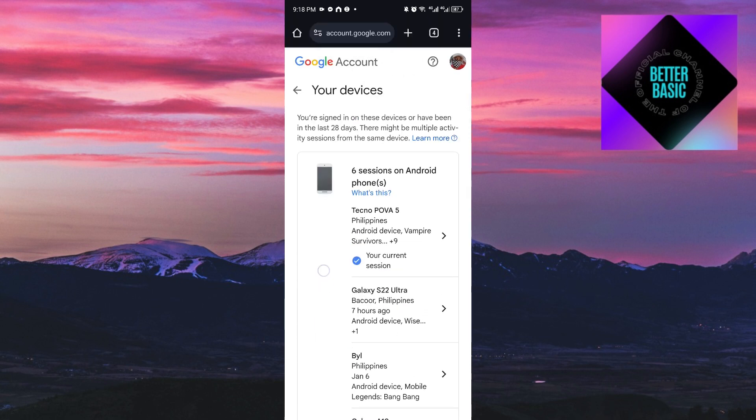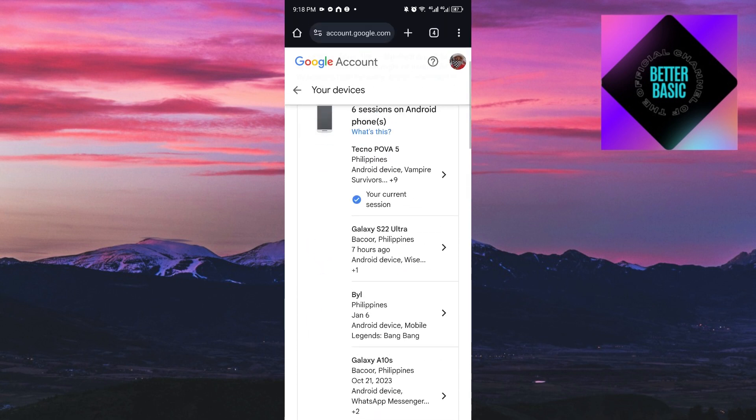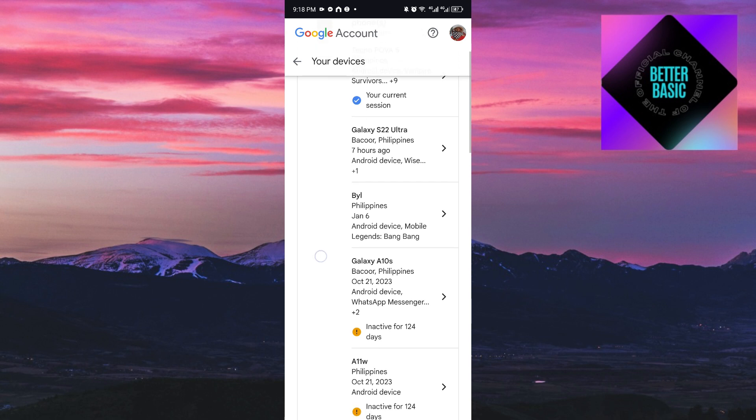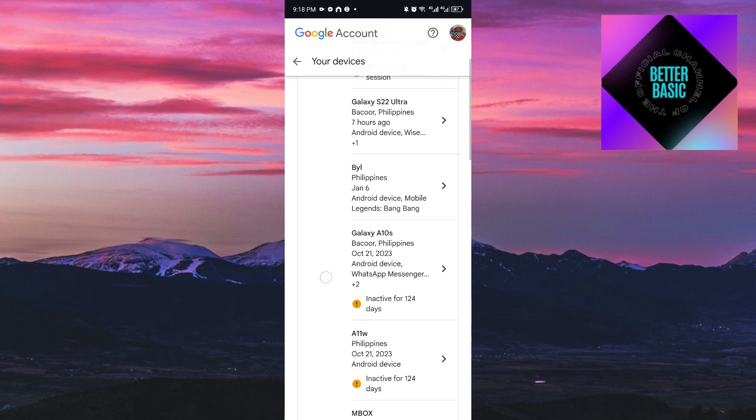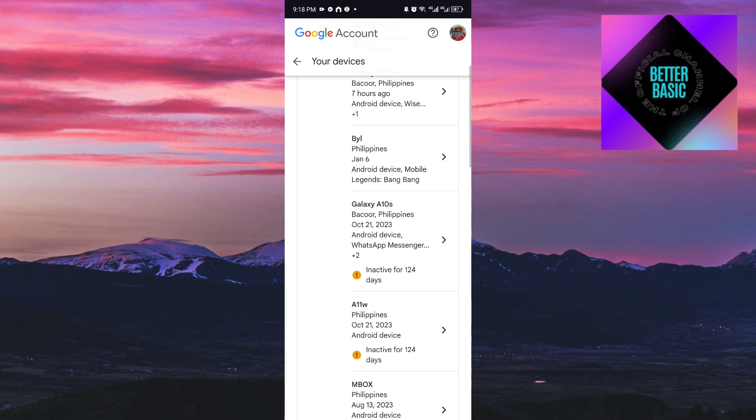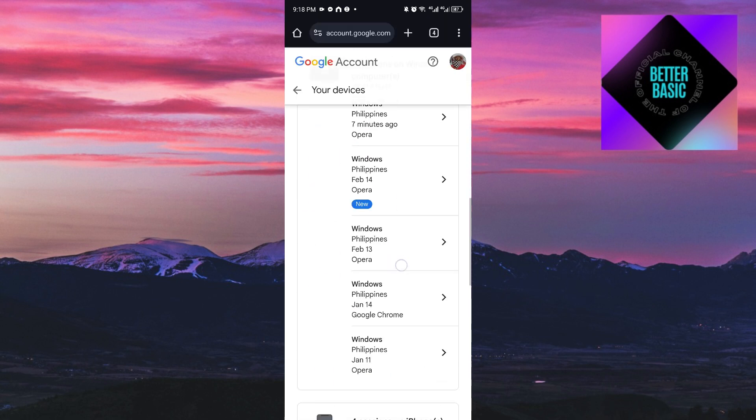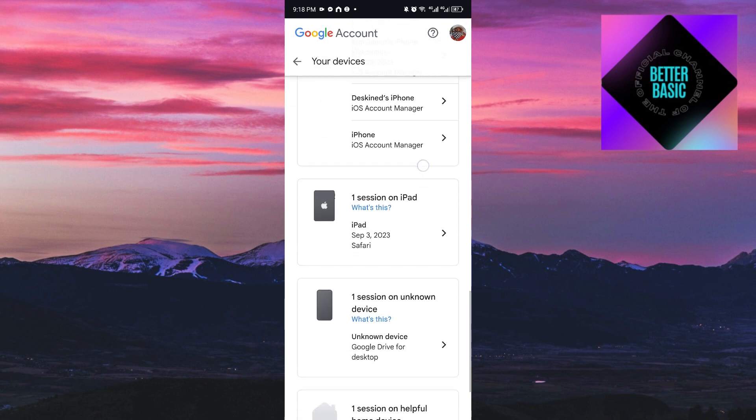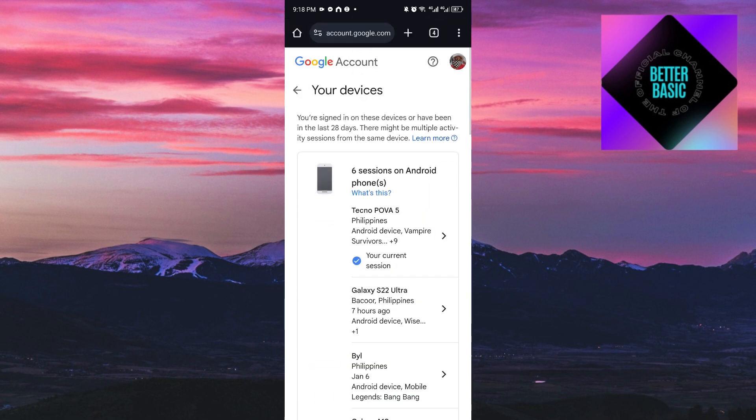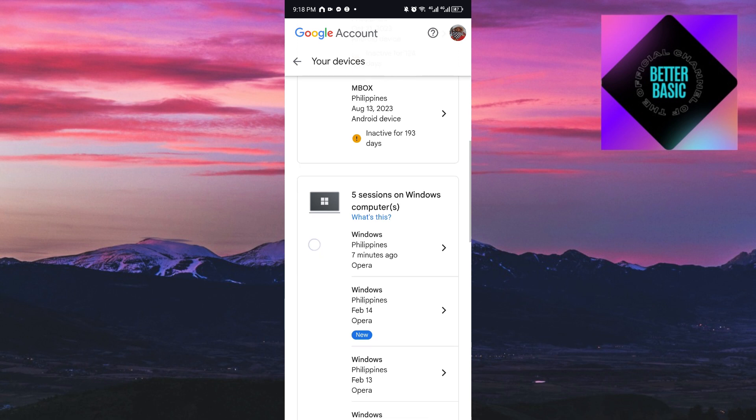For this one, I have six sessions on my Android phone, sessions on Galaxy S22 Ultra, my Windows computer, iPhone, and more. If you want to log out or control your account, just click on a specific device.